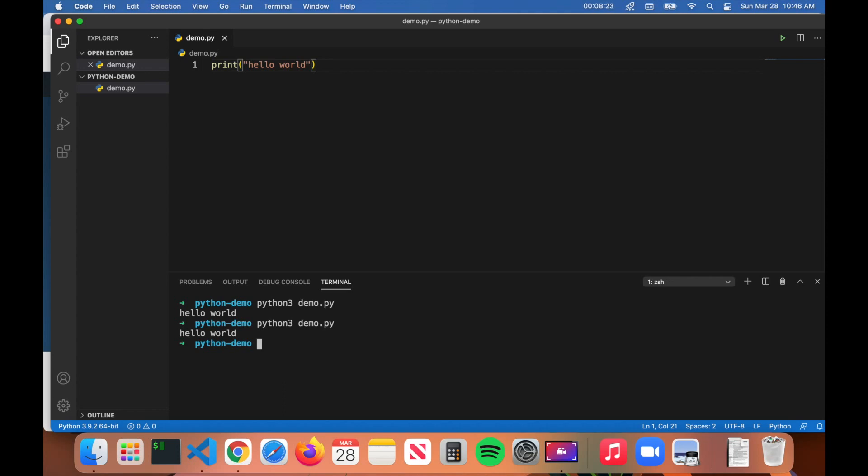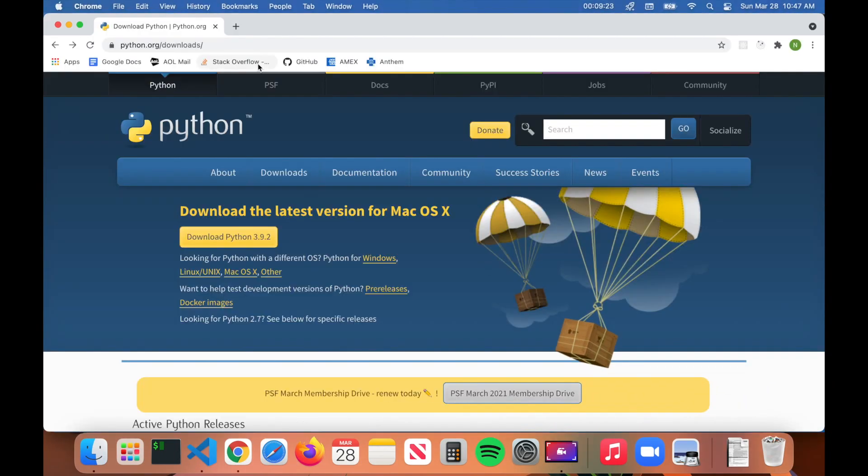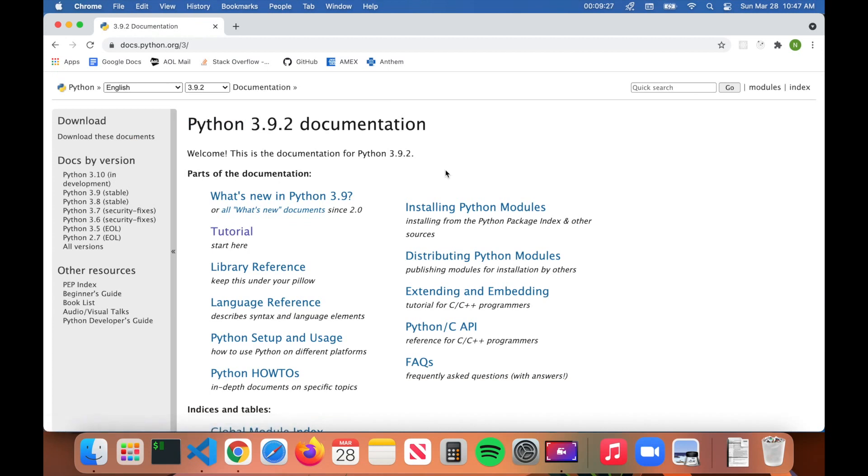That's all you have to do to run Python programs. If you want more information, you can just come to the python.org website and click on Docs in the top. That will open up the documentation for Python, which contains all the information you'll need in order to write Python code. If you have any other questions, feel free to leave a comment down below. Like the video, subscribe, and thanks for watching.